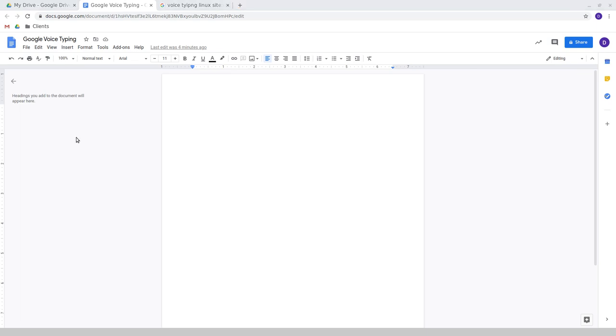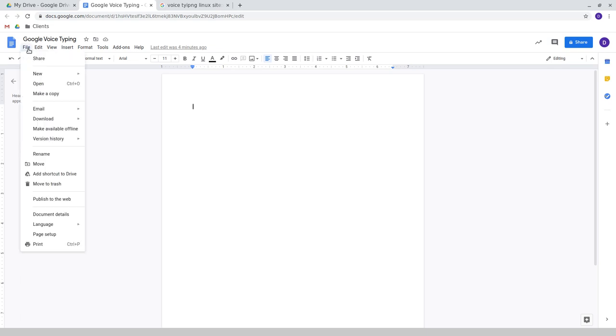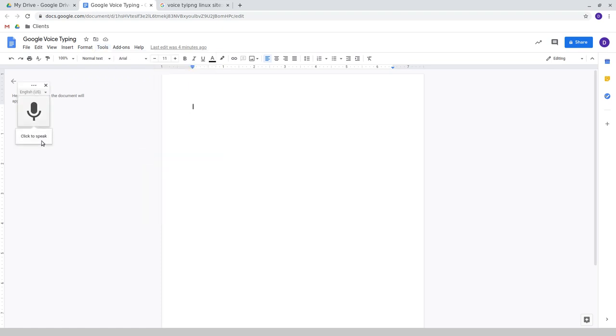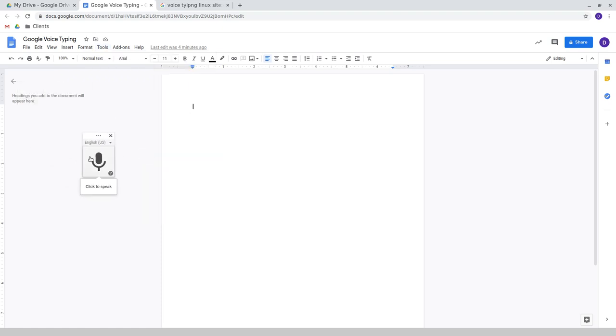In order to get the voice typing activated, I'm currently using Ubuntu 20.10, the latest release of Ubuntu. But it works the same cross-platform however you're accessing Google Docs. Under Tools, there is a button here for voice typing, and the control if you want to get it up quickly from your keyboard is Control+Shift+S. Once you click on that, you get this little floating window over here and then you can begin speaking.